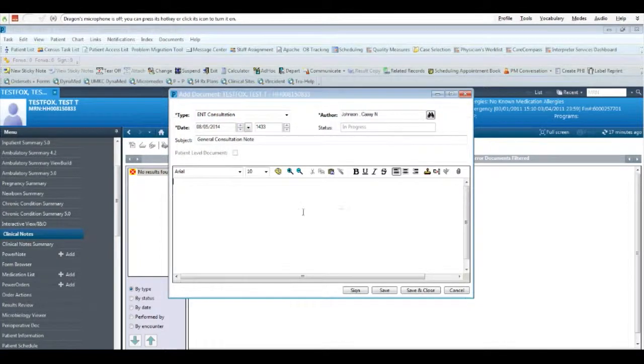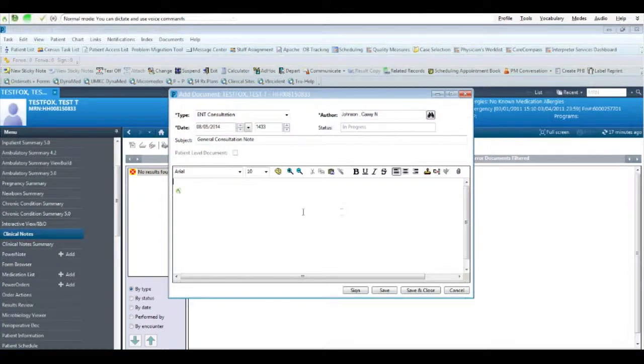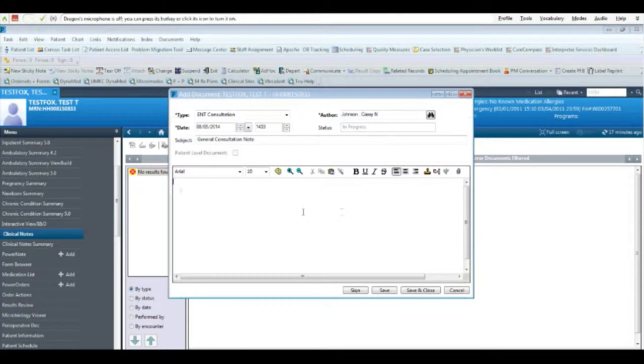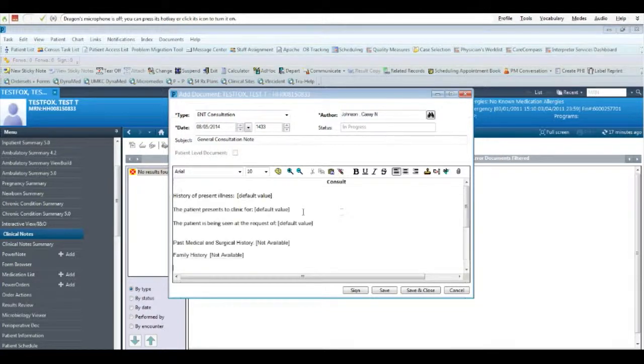The text will be pasted into your note and the first field will be highlighted. Dictate into the microphone what you want in the field.